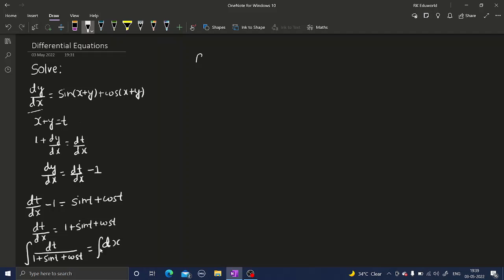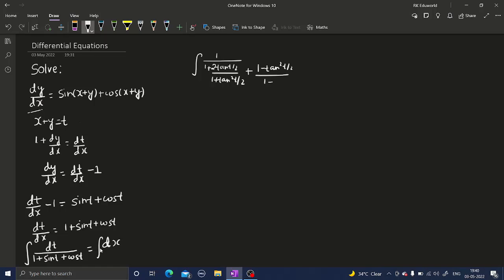For the left-hand side, I'll use a substitution. I can write sine t as 2·tan(t/2) divided by 1 plus tan²(t/2), and cos t as 1 minus tan²(t/2) divided by 1 plus tan²(t/2). These are standard half-angle formulas.